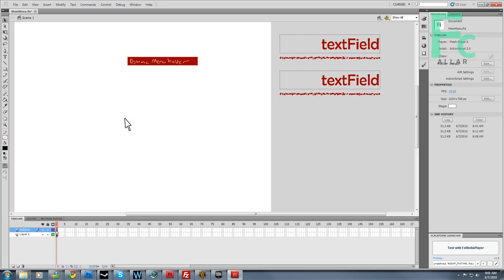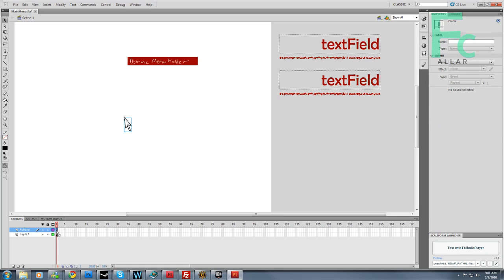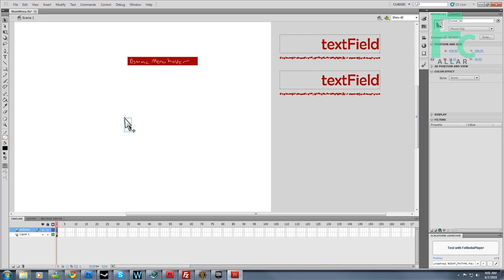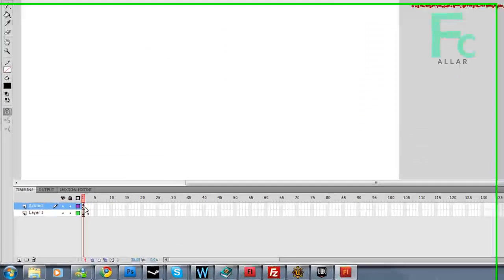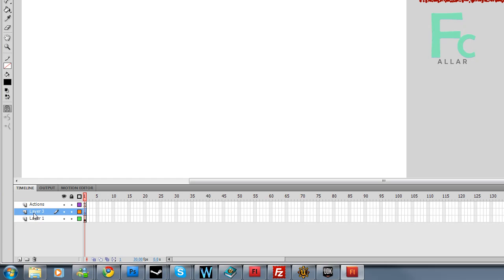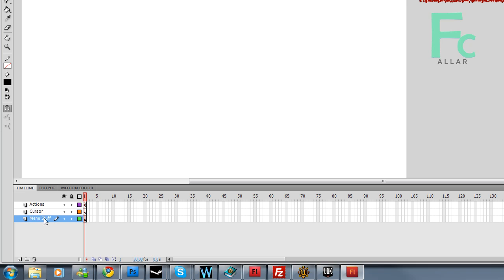I accidentally put this cursor on my actions layer. As you can see, the actions layer does not have a white rectangle in the background. That means something's on it. I'm going to cut this and make a new layer. Put it under actions layer. I'm going to call this layer the cursor layer.